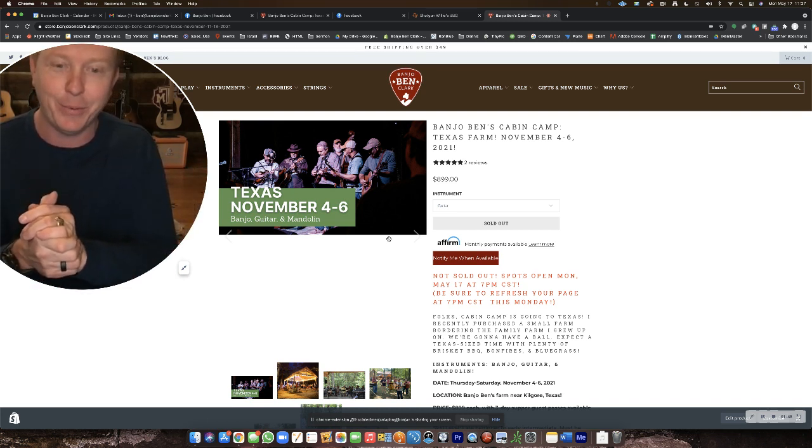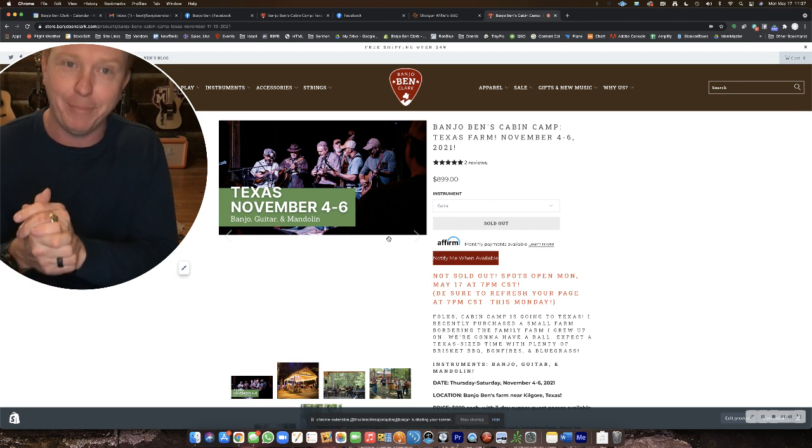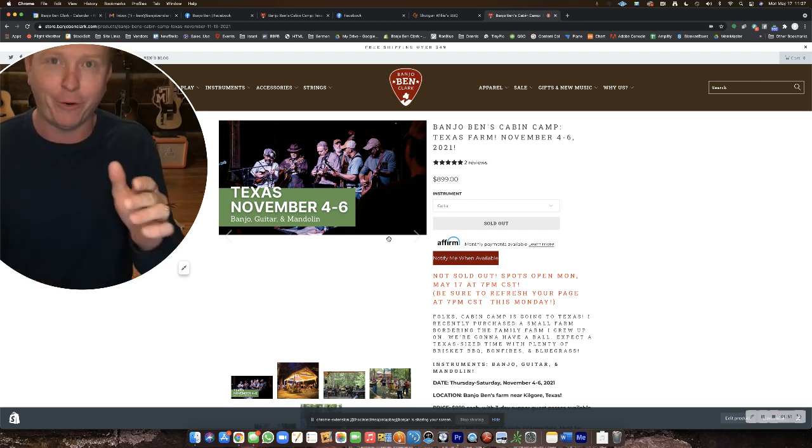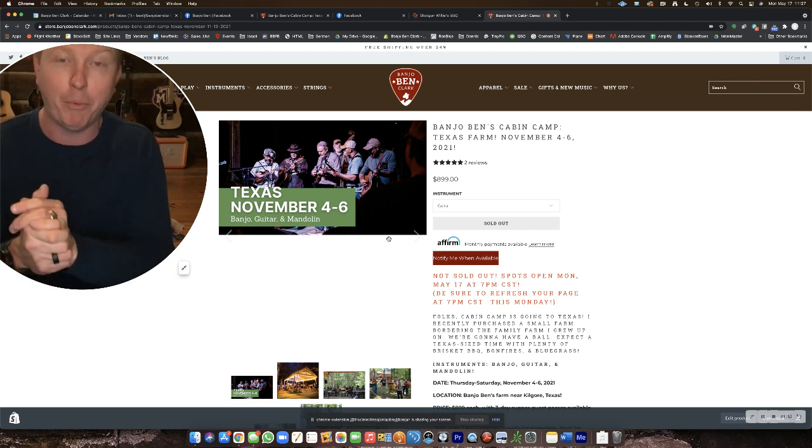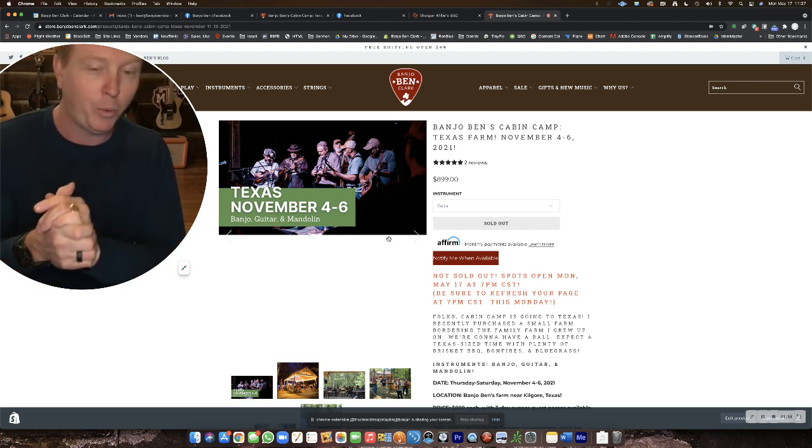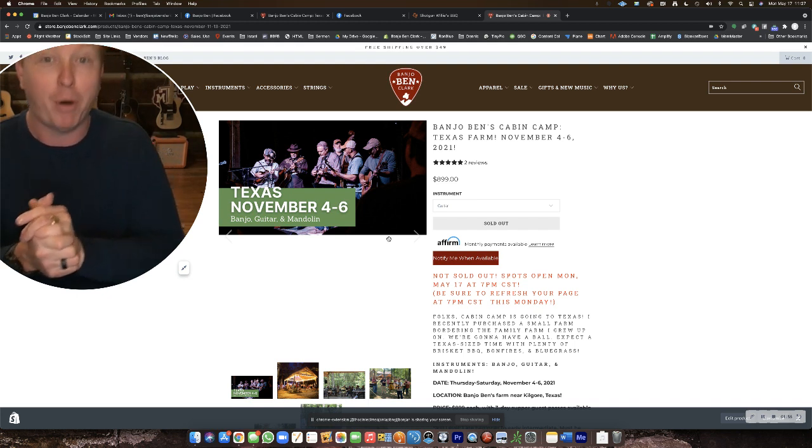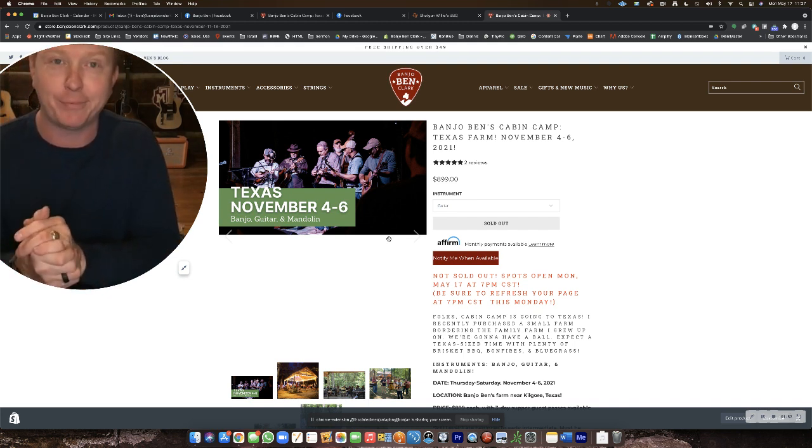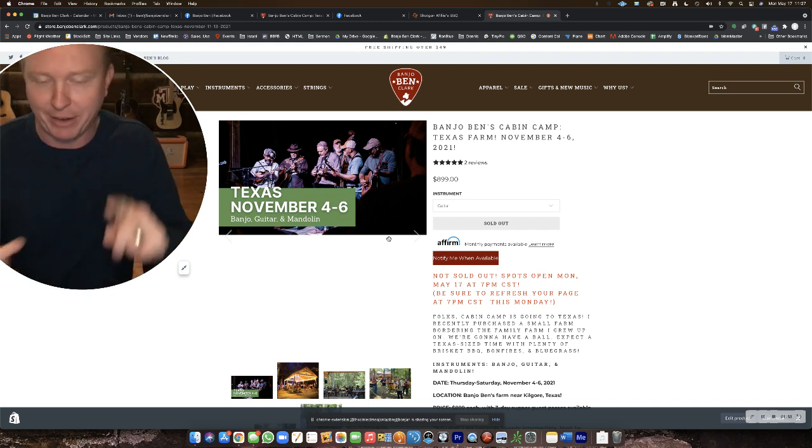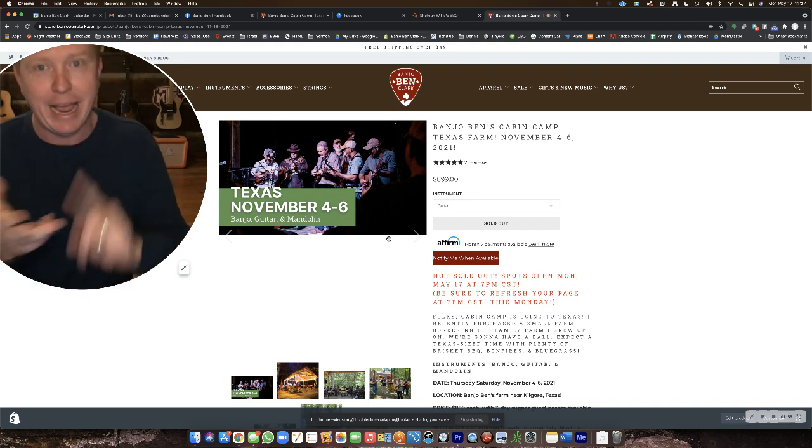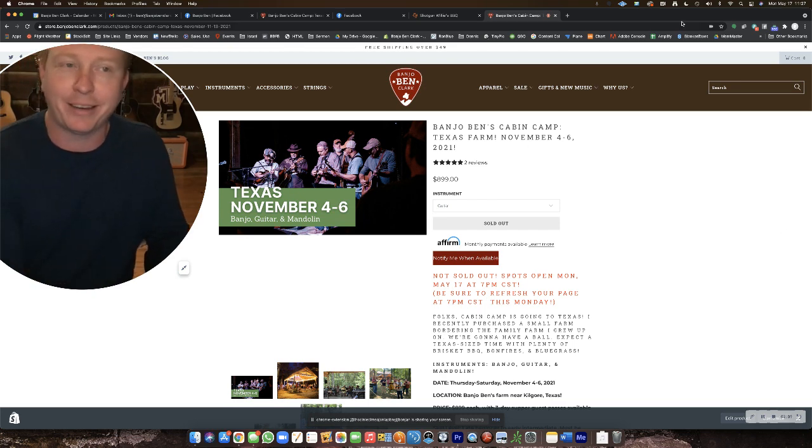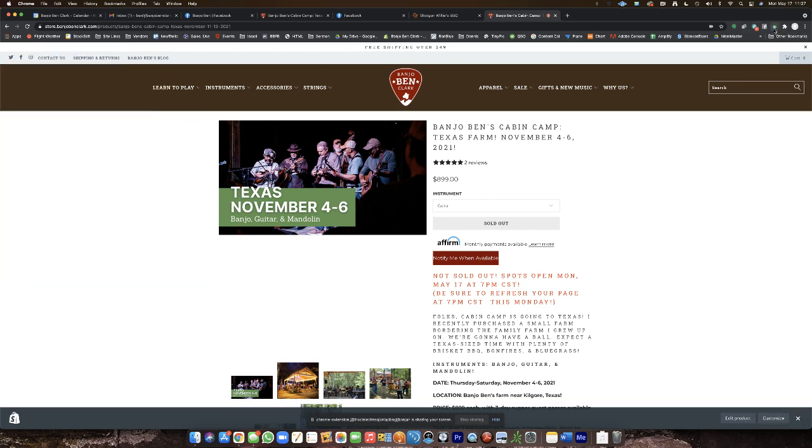So I look forward to meeting you in Texas. We got a little farm there right beside where I grew up. It borders my mom. We're going to have a ball, and I hope that you're able to get a spot tonight for banjo, guitar, and mandolin outside of Kilgore, Texas. We'll see you next time.